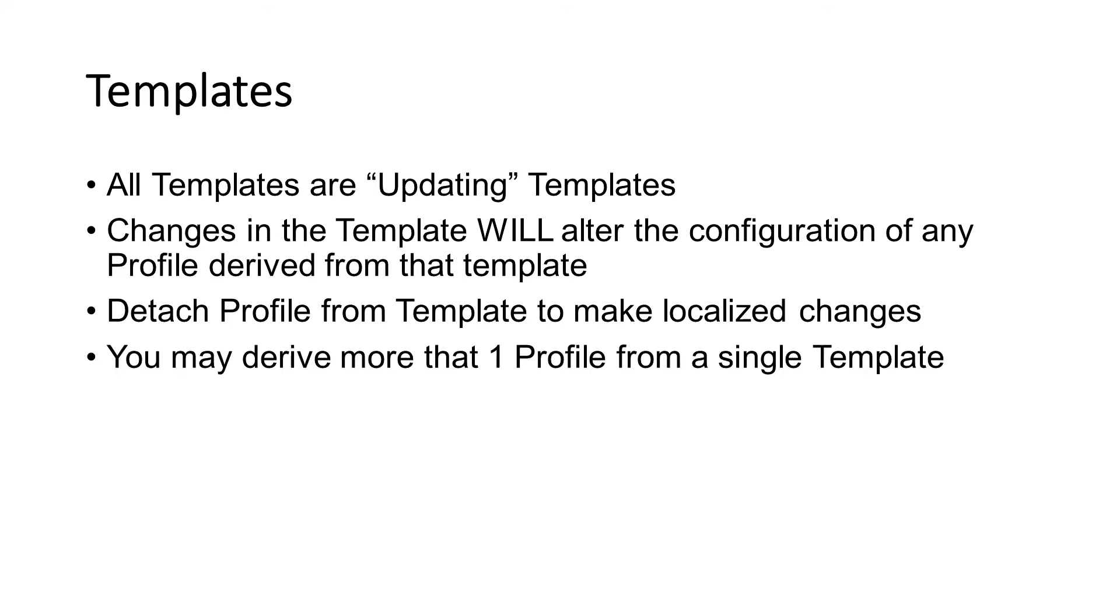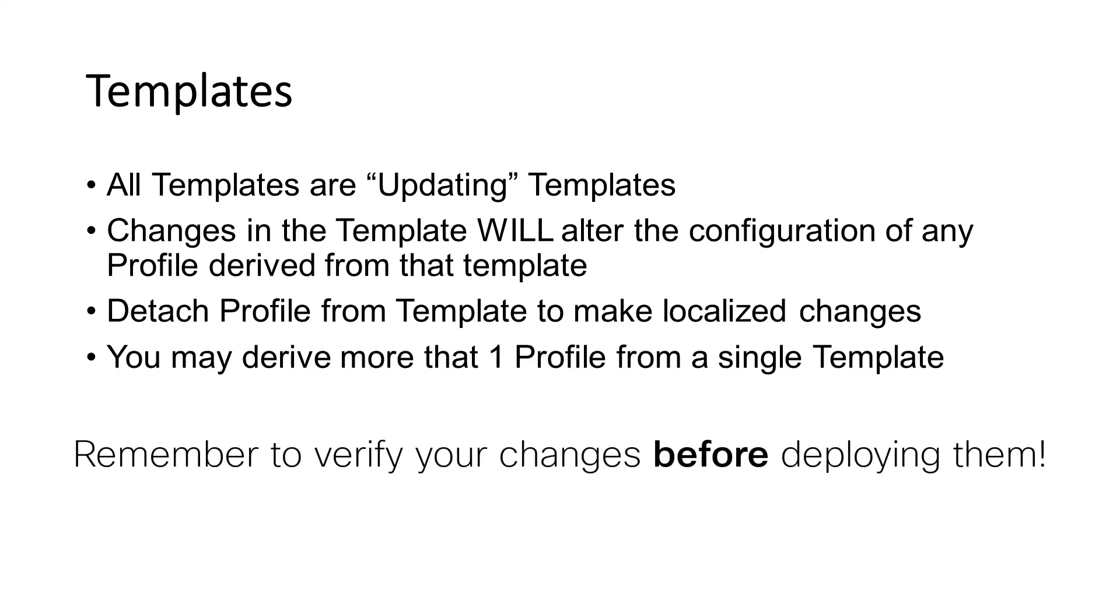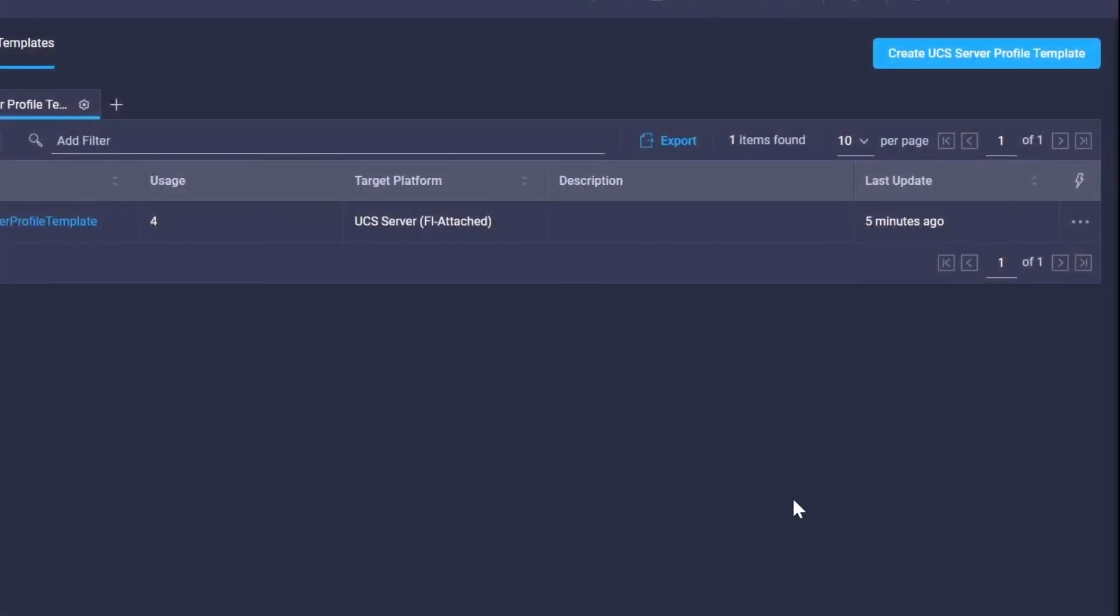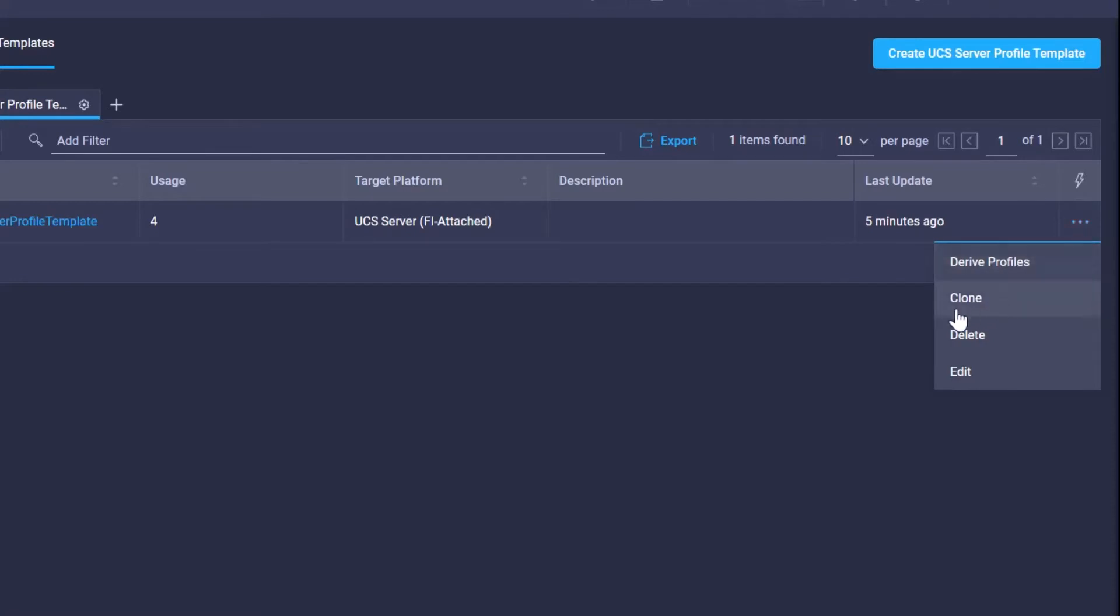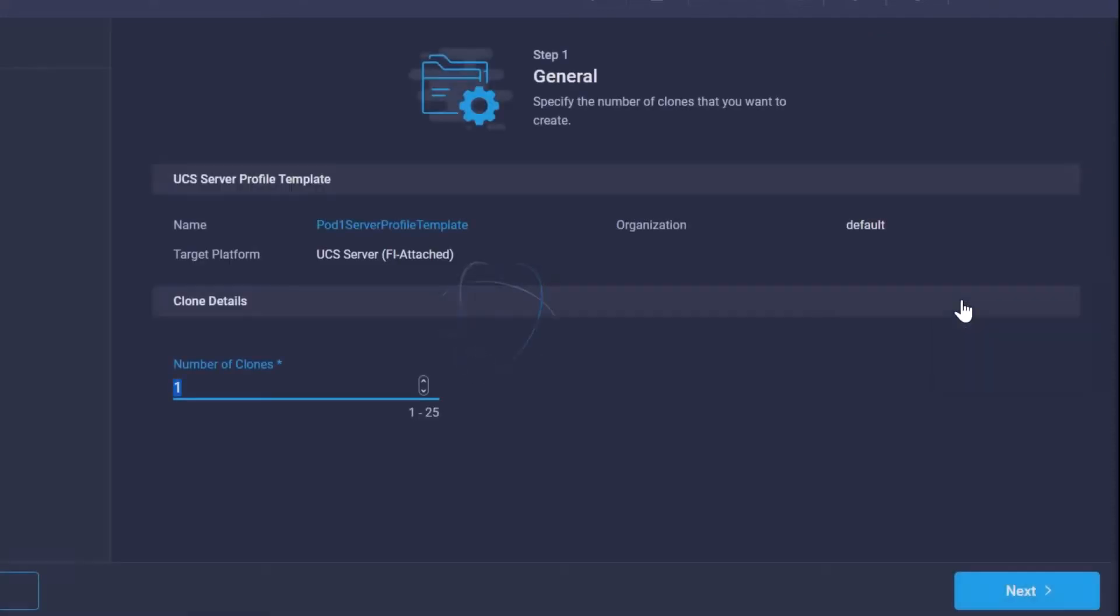Next, let's take a look at deriving a profile from a template. One thing we want to mention here is the options we have for our profile templates. The first thing is we can derive profiles, but another thing is you can actually clone a profile and create...